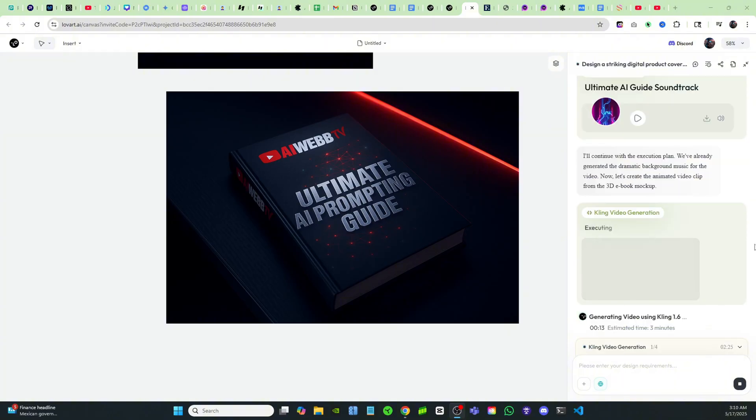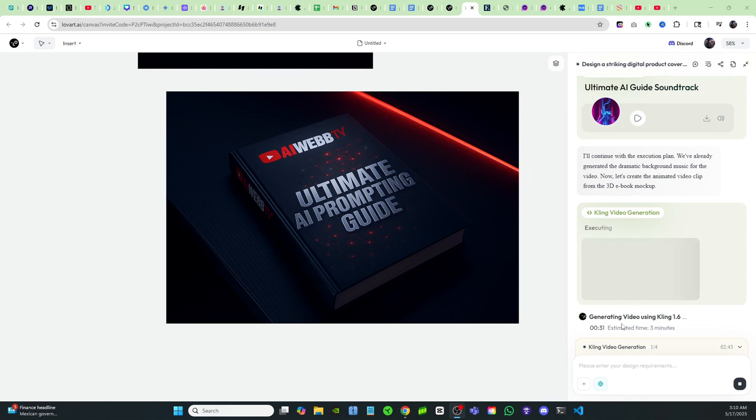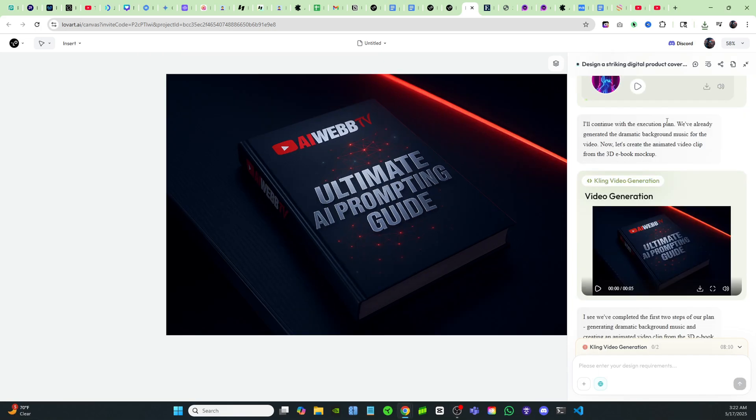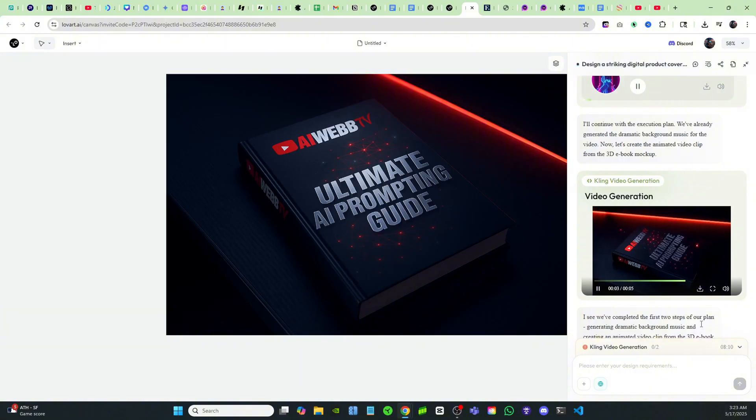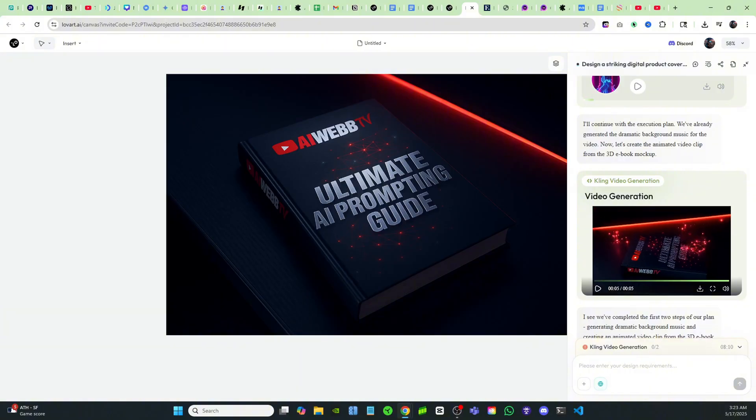It doesn't just say loading, it actually shows you exactly which step it's on. It's giving you estimated timelines. Right now it's animating the video using Cling. Okay, now we have a fully animated video with background music. That is just crazy. It's really made the ebook come to life.